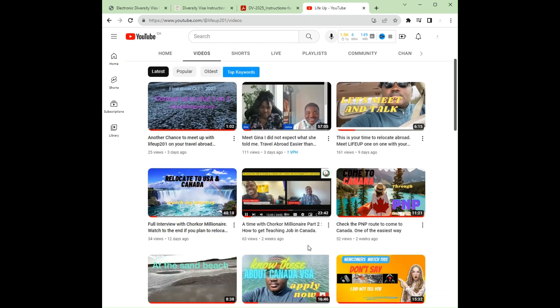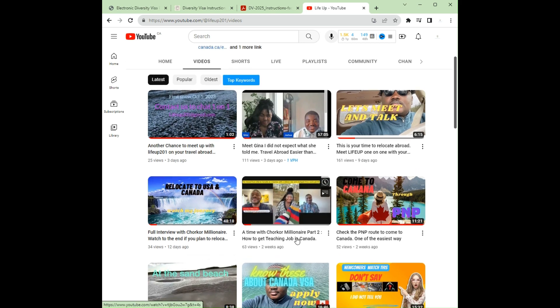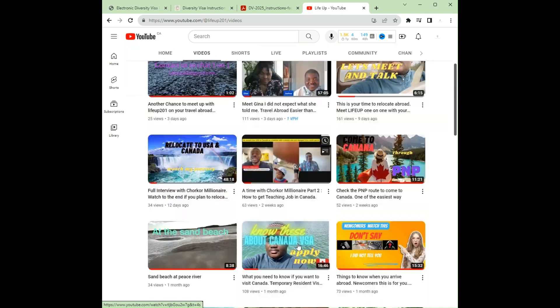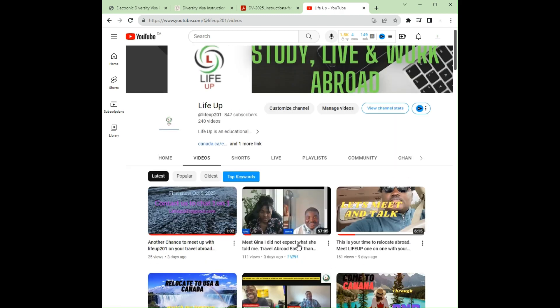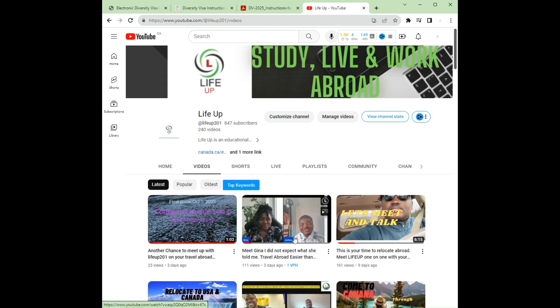Please do well to subscribe and hit the notification button so that you don't miss any video that we put up. There are so many videos here that will help you. If you have any question, do not hesitate to write to lifeapp201@gmail.com — we respond to you as soon as possible.